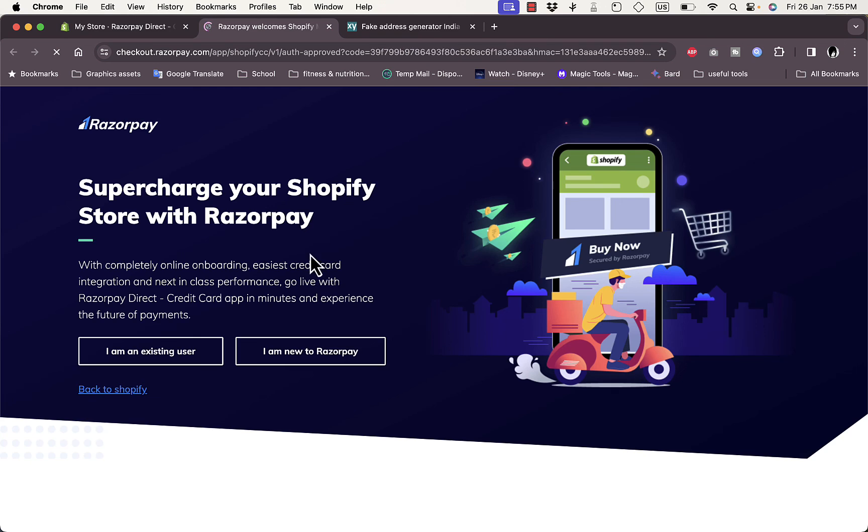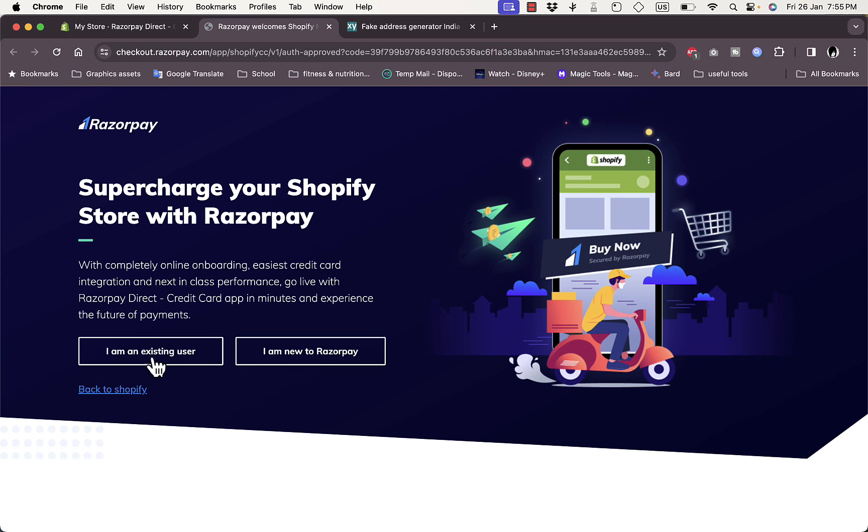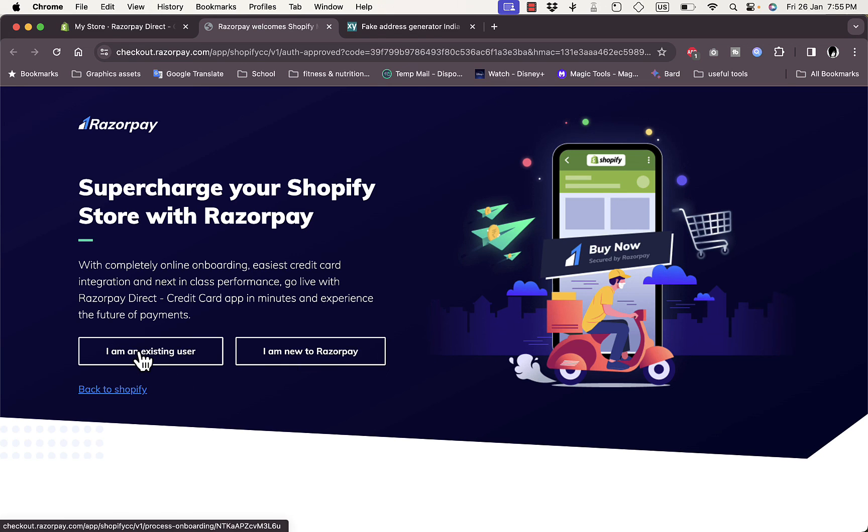And now it'll redirect you to the Razorpay page or Razorpay web page where you can either create a Razorpay account to receive payments or sign into your existing Razorpay account.